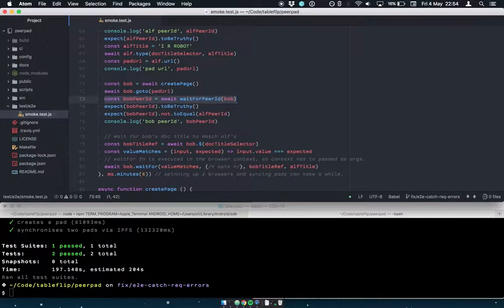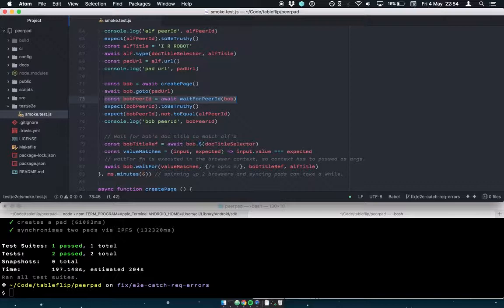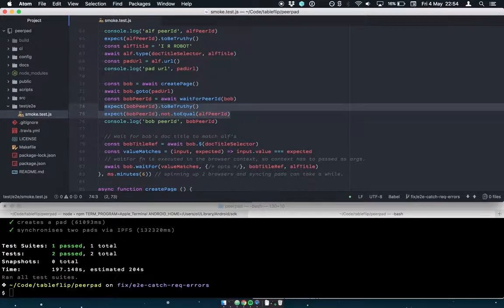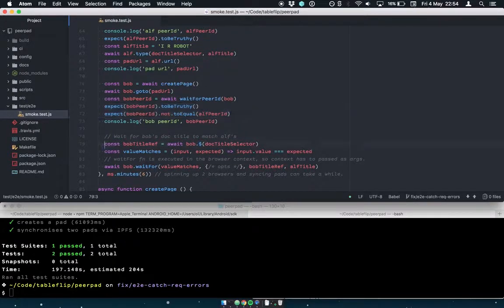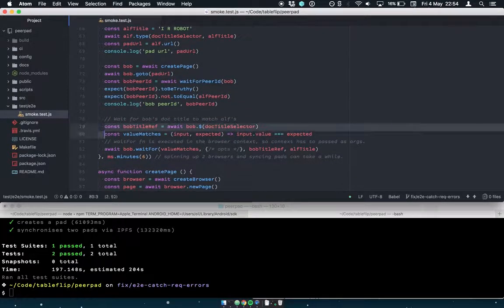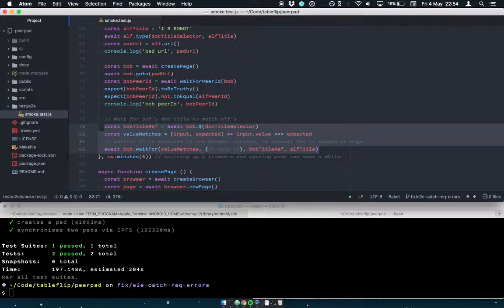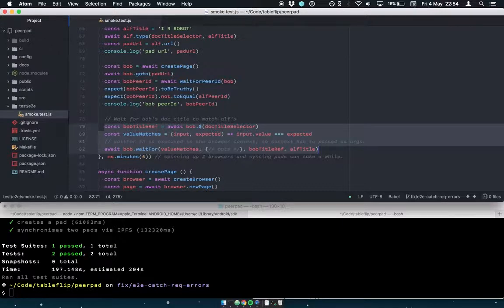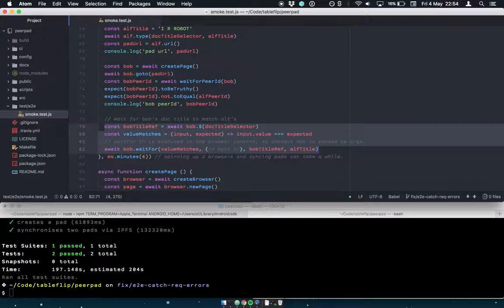So we do the same sort of check. We make sure that the second browser comes online and it's got a real peer ID. And then we do a bit of work to wait for the second browser's document title to match the first browser's document title. And the only way that that will be true is if IPFS has done its job and PeerPad has done its job, and it has synchronized the state of the pad from pad A to pad B.